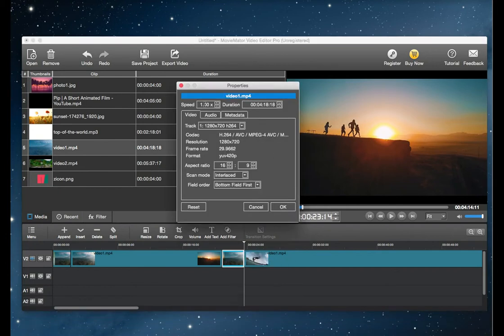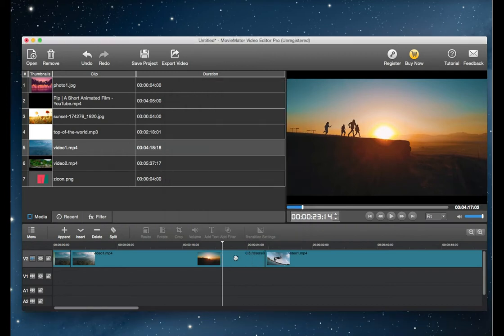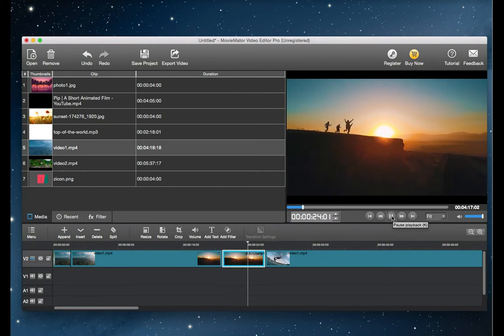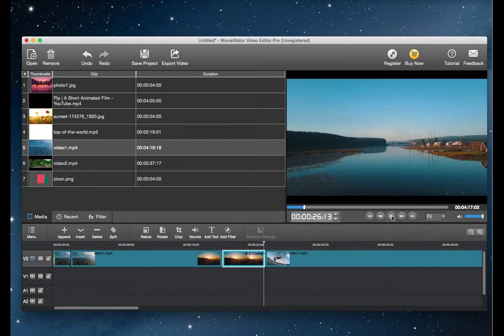In the new window that opens, adjust the speed by pressing the up and down button on the right or input the numbers. I changed the speed to 0.5 to cut it in half. Then click OK to apply the speed change to the clip.